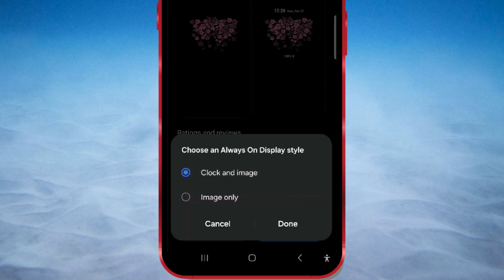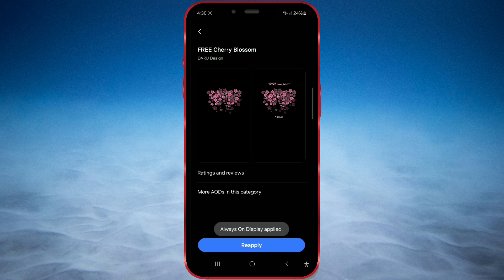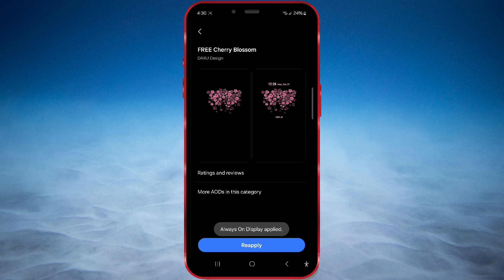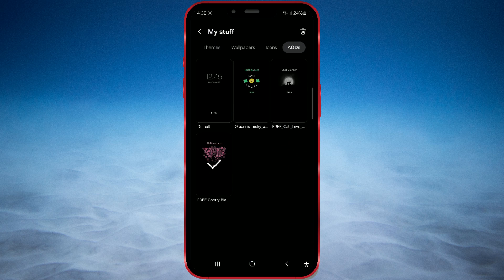After making your selection, press Done to save the change. And your always-on display is changed.